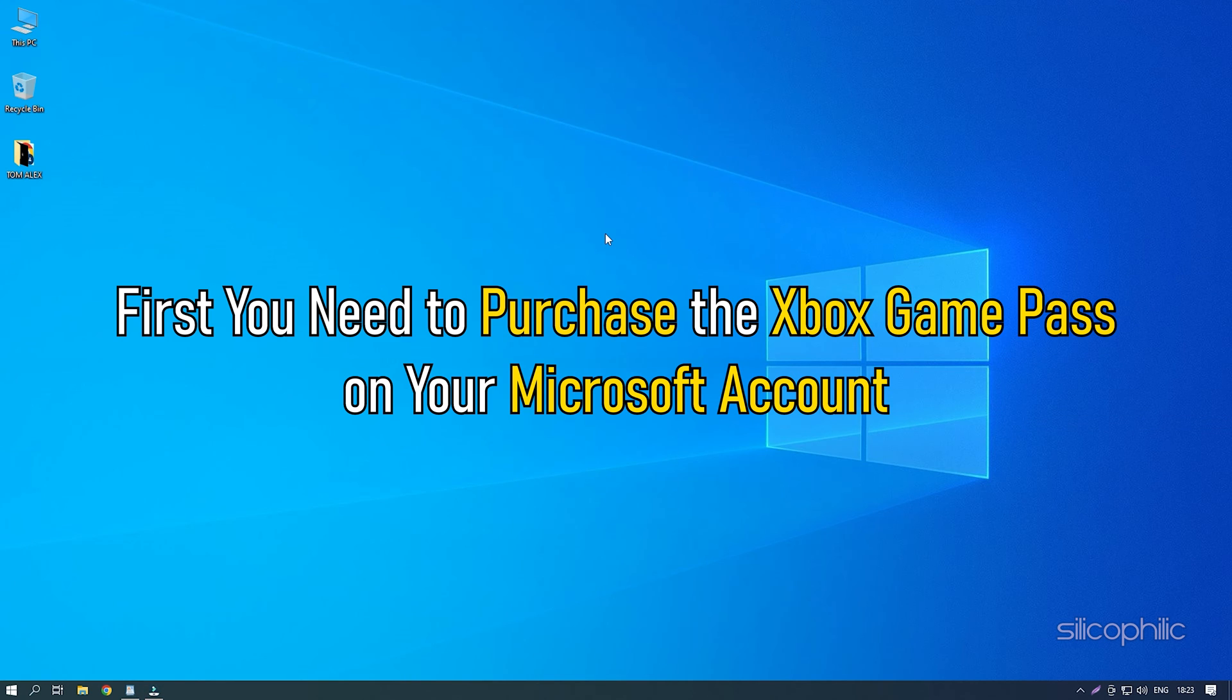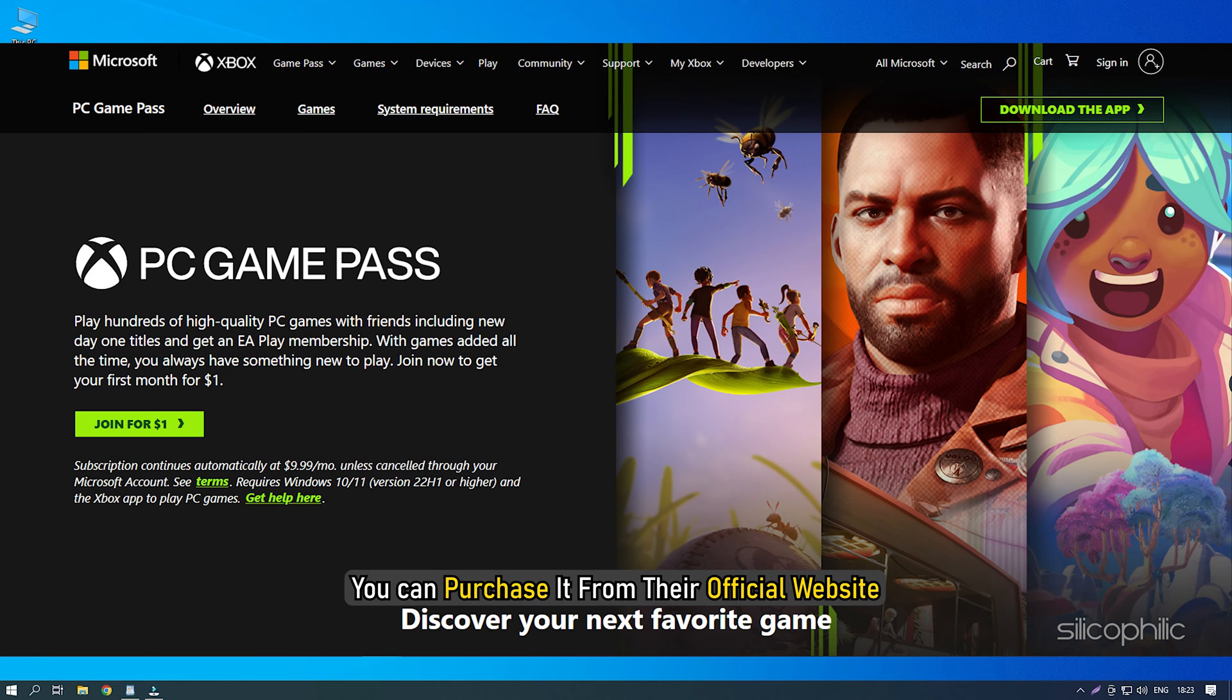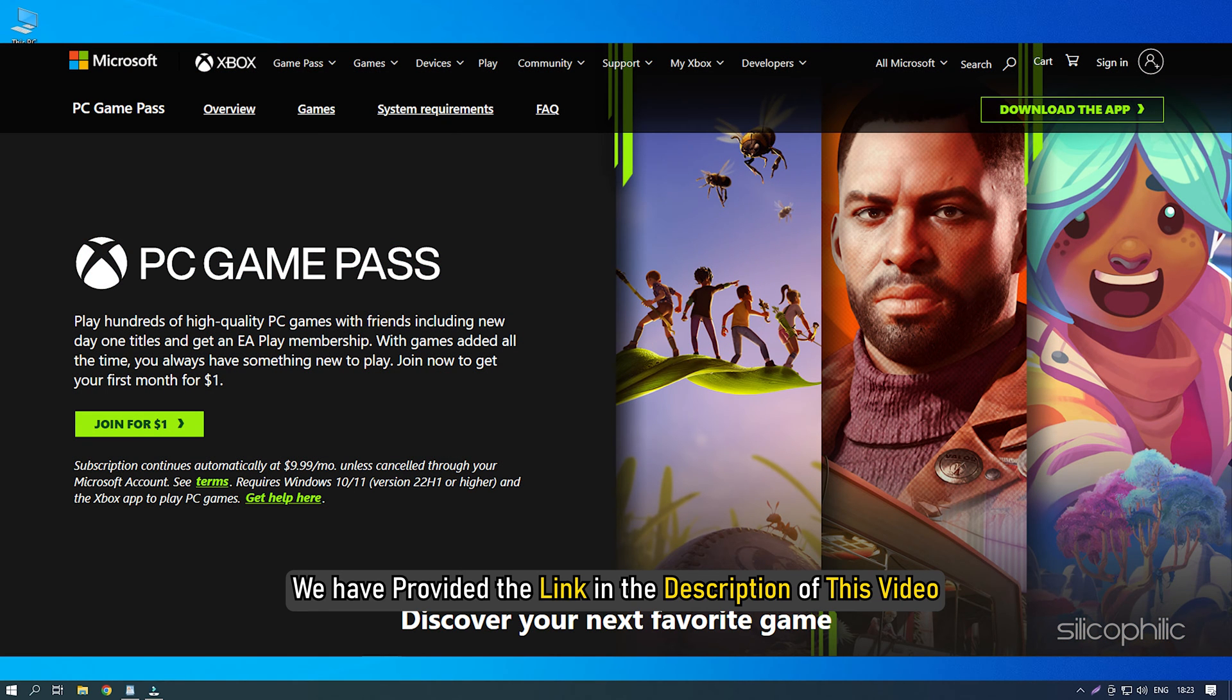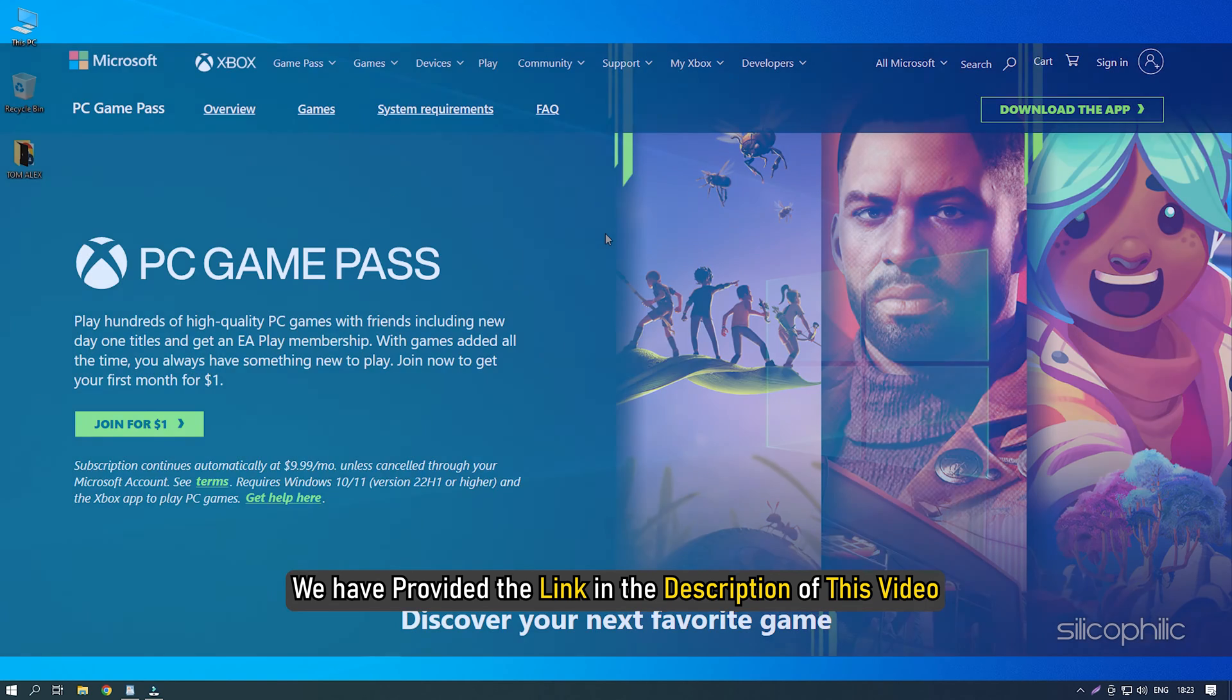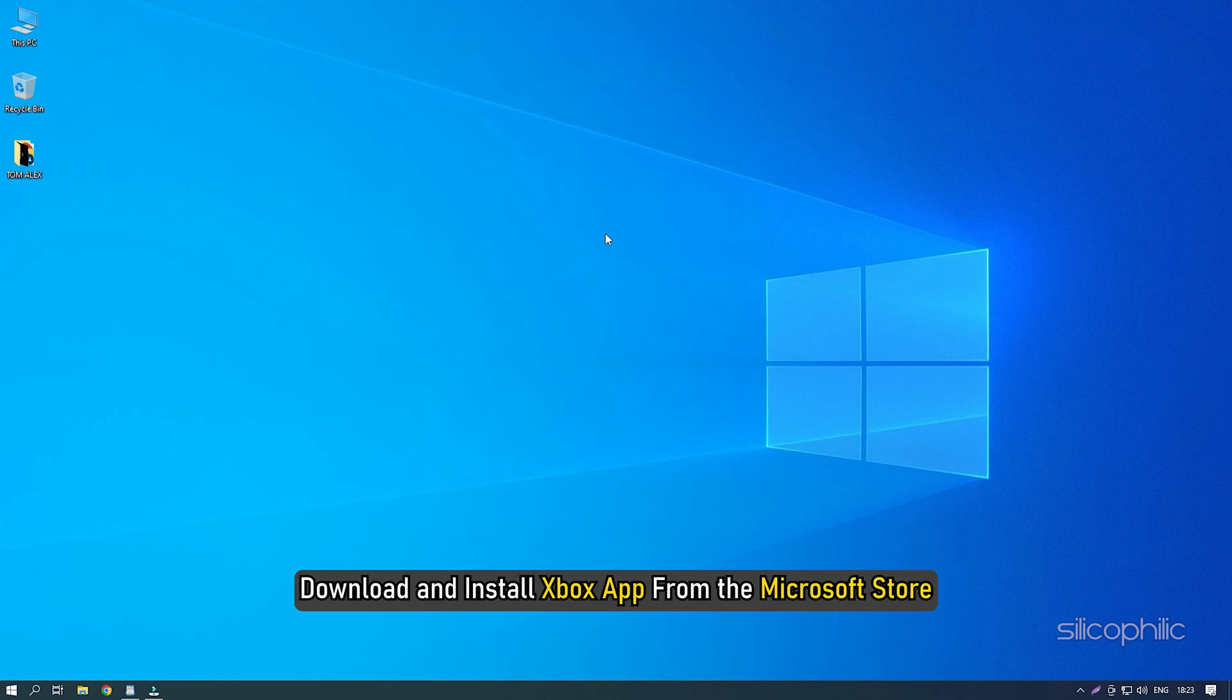First, you need to purchase the Xbox Game Pass on your Microsoft account. You can purchase it from their official website. We have provided the link in the description of this video. After you have purchased the Xbox Game Pass, download and install Xbox App from the Microsoft Store.